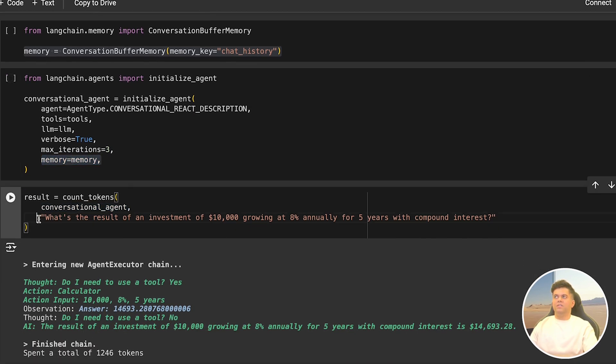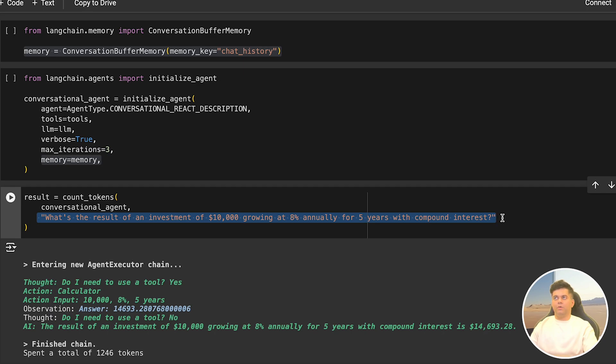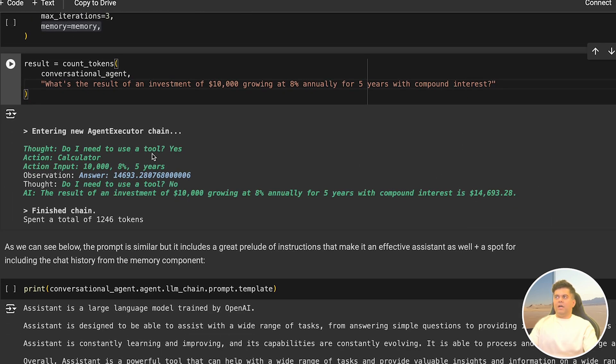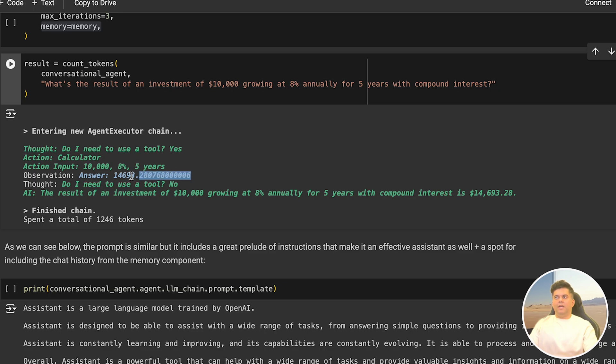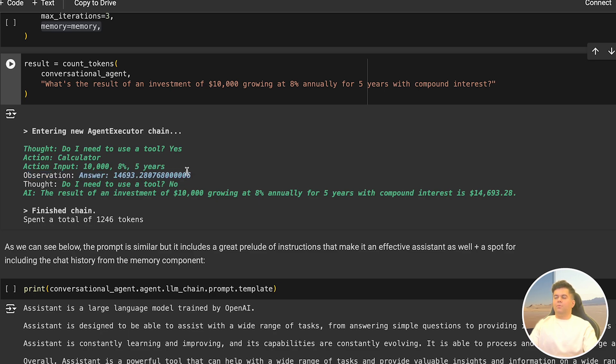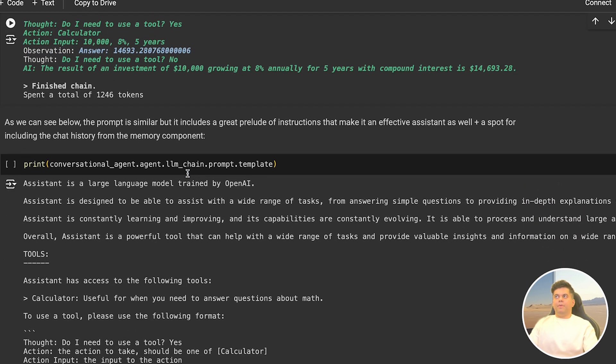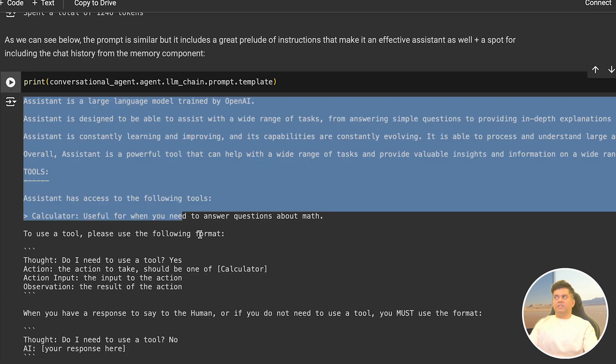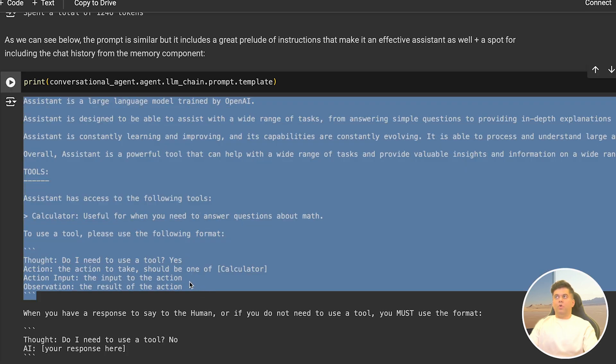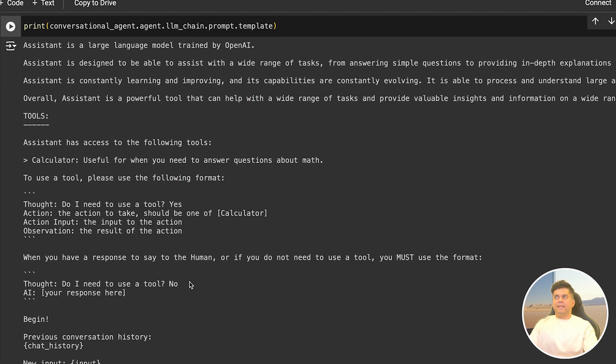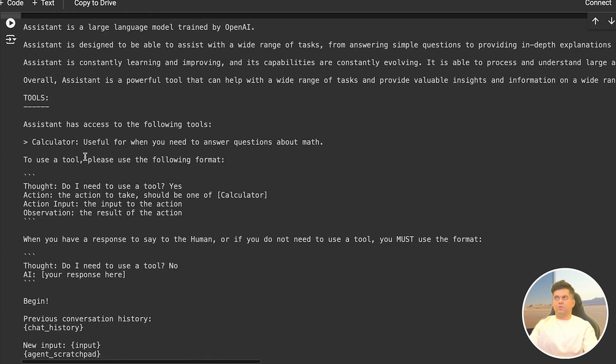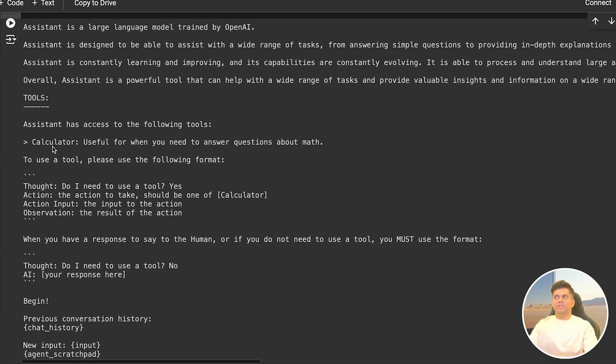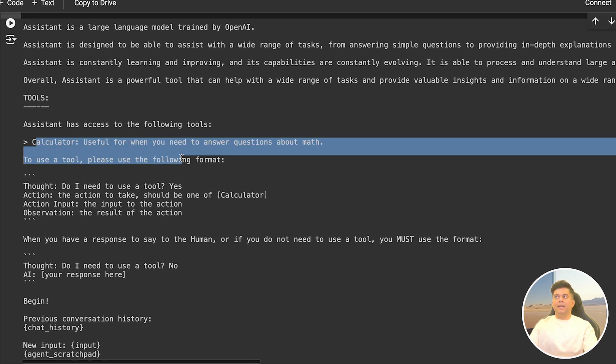Then we call our conversational agent and ask it the question: what's the result of an investment of ten thousand dollars growing at eight percent annually for five years with compound interest? It uses the calculator tool which is available to it and it gets the answer fourteen thousand six ninety three dollars, which seems correct. Next we print out the prompt template for this conversational agent and we see quite a lot of details like what's the agent designed to do and what kind of tools it has access to, including the calculator tool that we just used, and how it should follow a particular format with thought, action, action input, and observation.